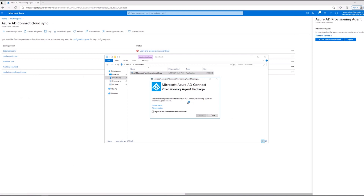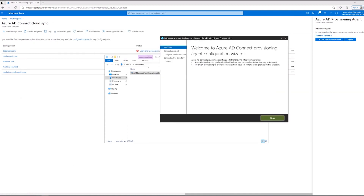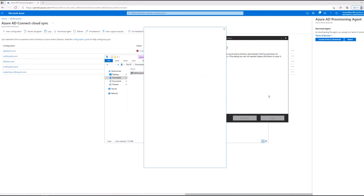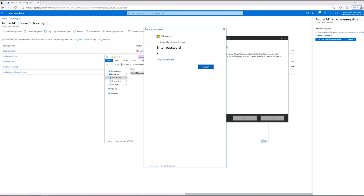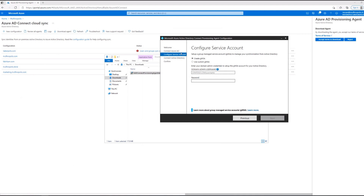Once the executable is downloaded, double click to run it. Please read and accept the license terms and the privacy notice and click Install for the wizard to be installed. Once the setup is completed, you can close the installer. You will be greeted with a welcome page. Read and click Next to move on to the next page. In this page, you will enter your Azure AD hybrid identity or global administrator credentials to connect to Azure Active Directory. Once you sign in, you'll automatically be moved to the next page.